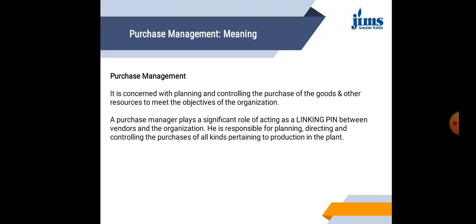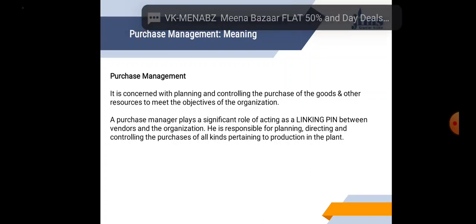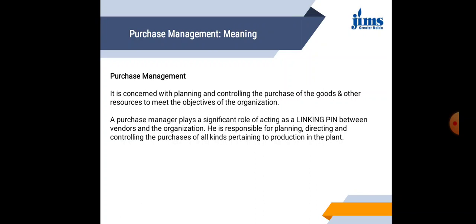Under this function, he is responsible for planning, directing and controlling the purchases of all kinds related to the production in the plant. But Purchase Management becomes very important because the material is of very high value and volume.